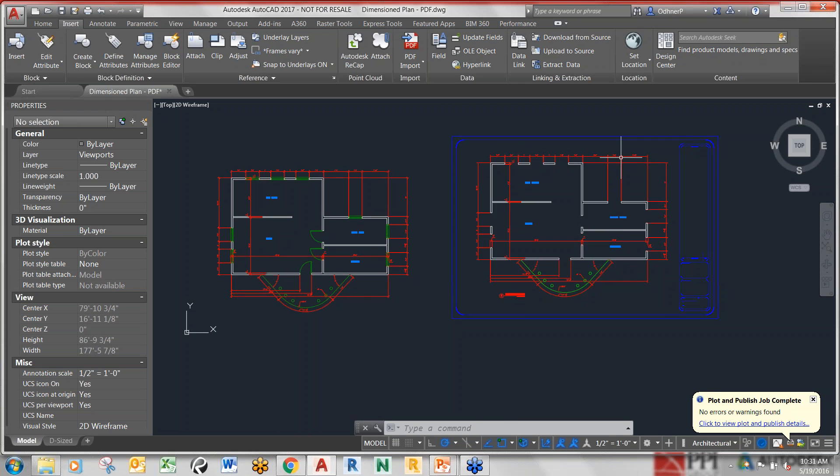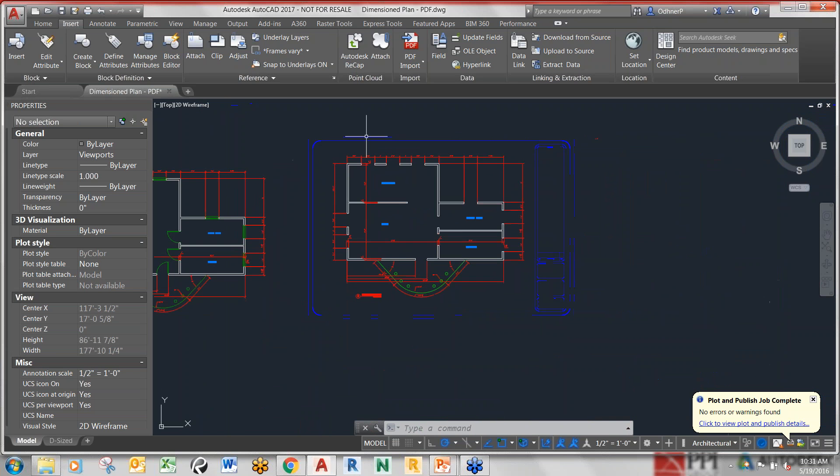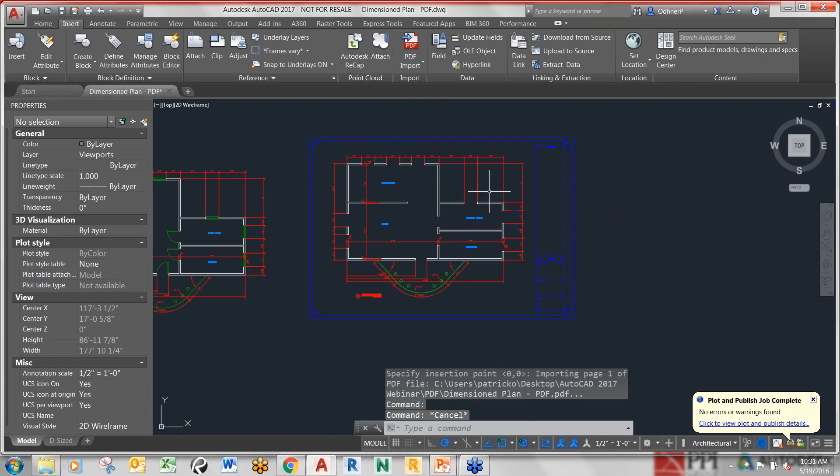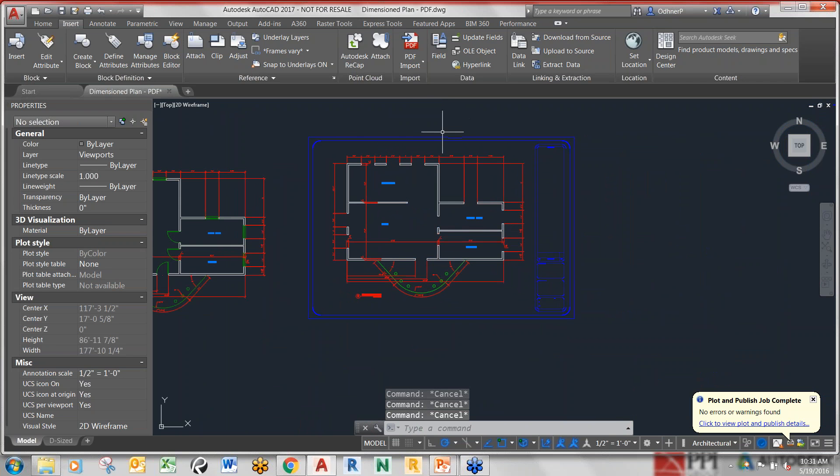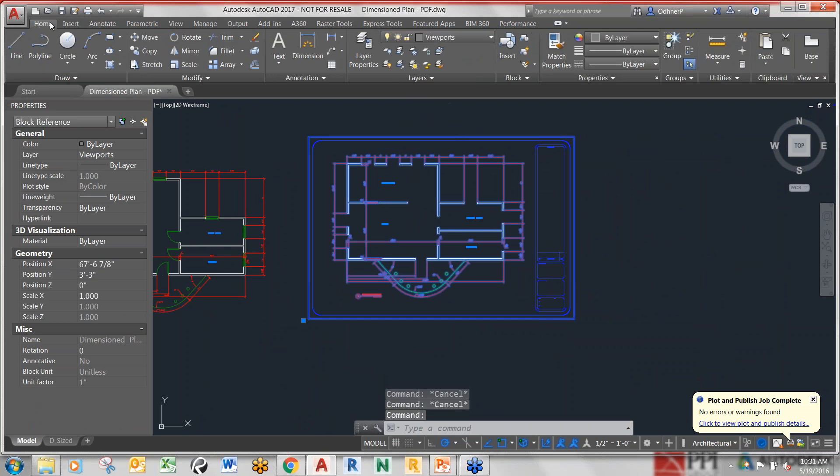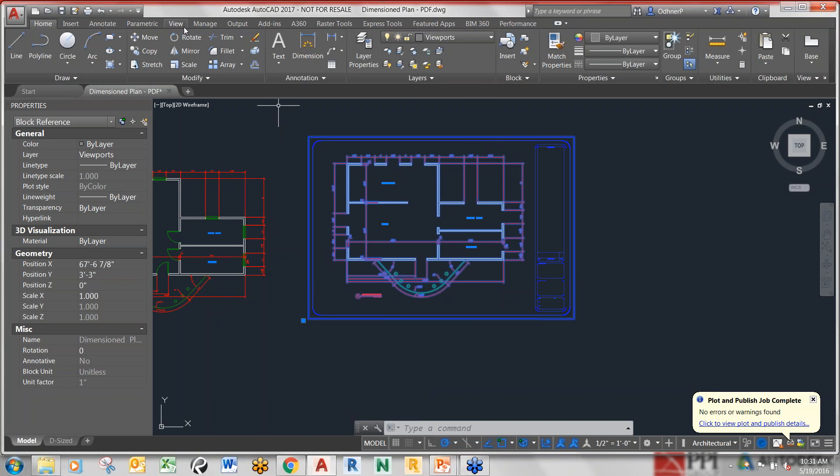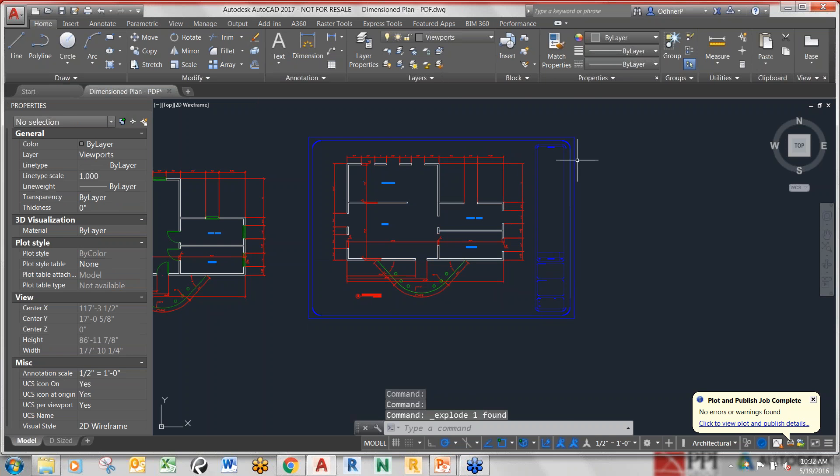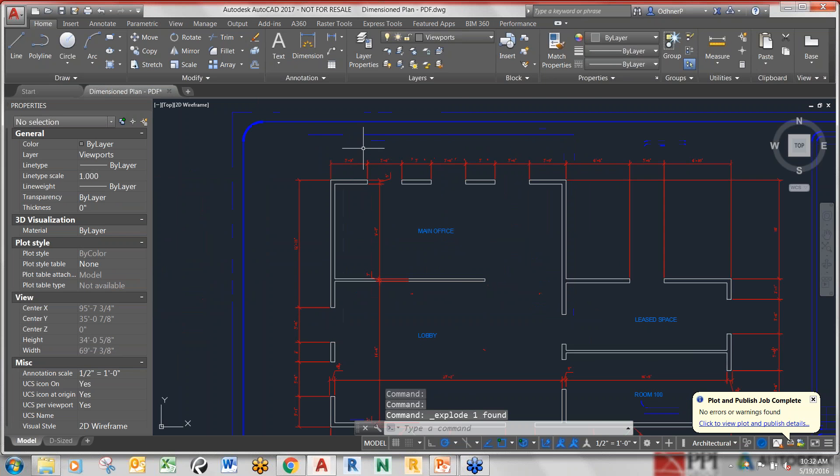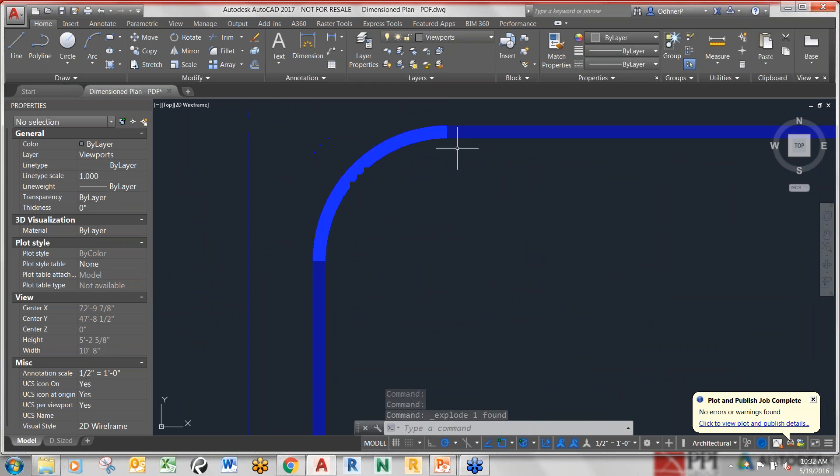What you see here is the block reference. What you need to do - it came in as a block and I know a lot of people don't like to do this - we're going to use explode. And what you can see is it's bringing in, you can see some of the things, how it's translating.